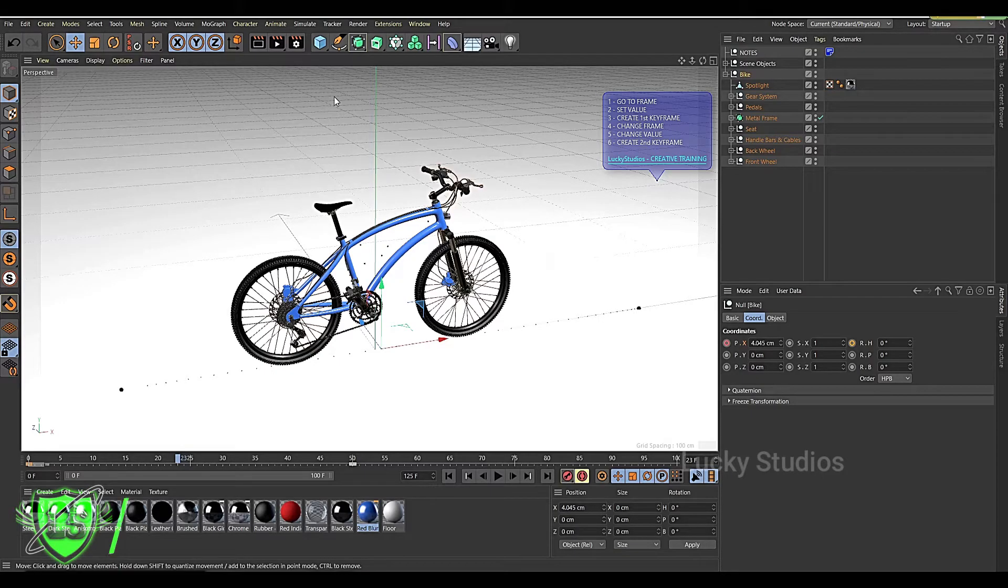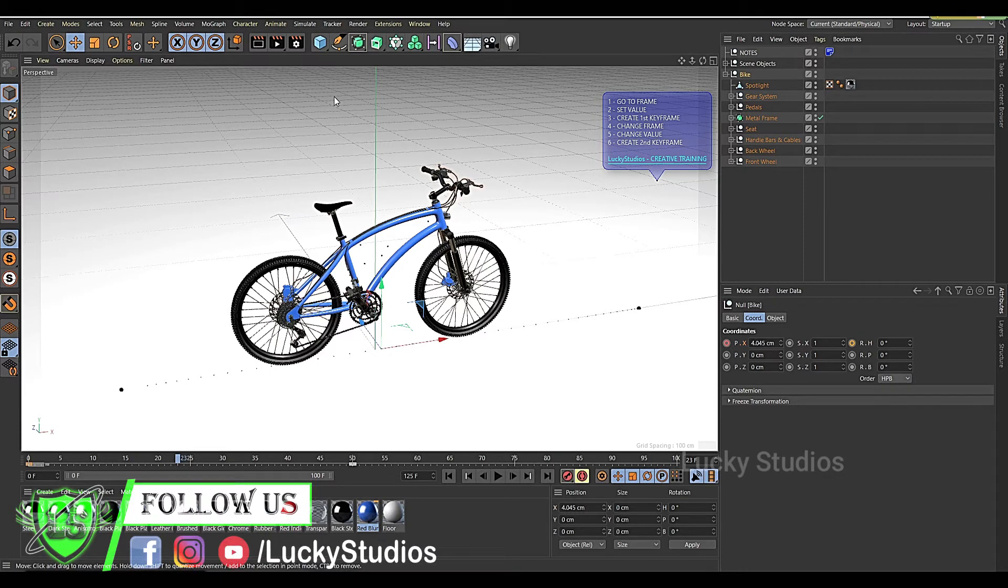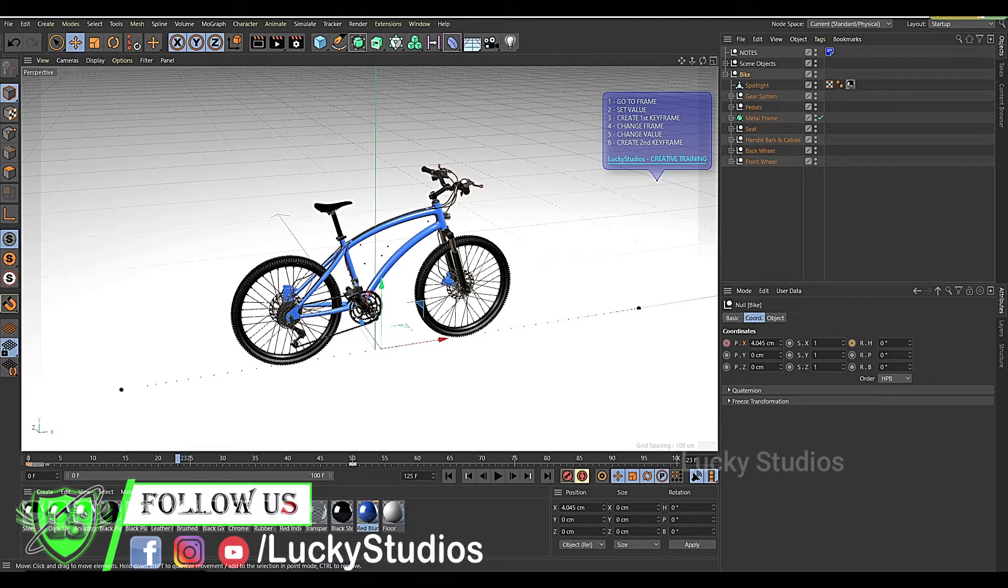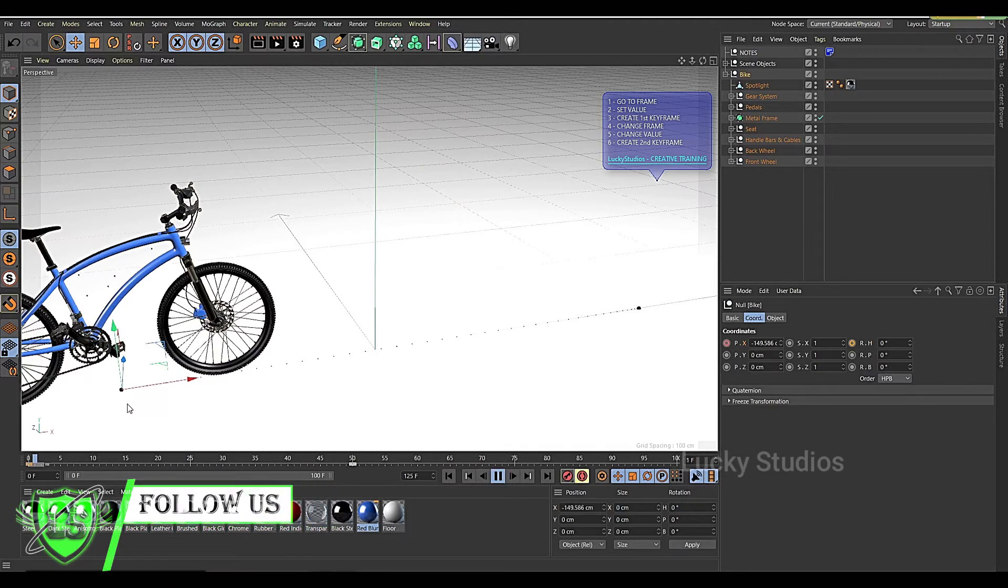Hello guys, welcome back to Lucky Studios. In this video we will do a rotation animation. In the previous video, we did a position animation.